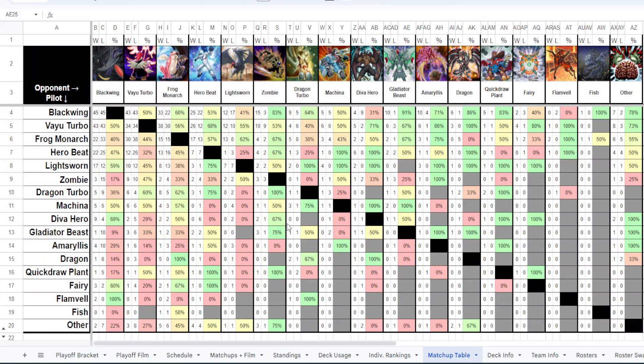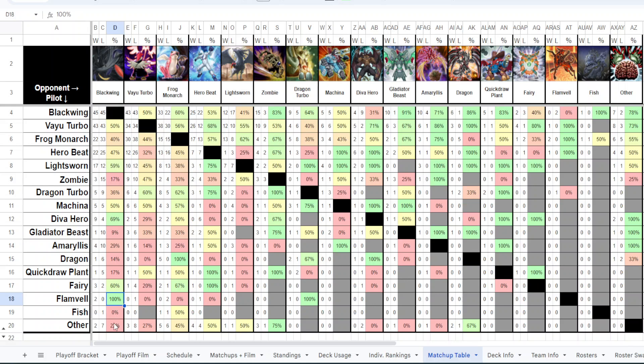And that lets us create a matchup table, which longtime fans of the channel might remember that we did for some early tournaments. But the problem with tournaments is the sample size just isn't super large. So the data is a little bit weird, whereas this format, since there's 15 weeks, regardless of whether you win or lose, you get good stuff on the decks. So let me zoom in here. And I actually found some interesting stuff in here. So these are in order of how often they were played. Blackwing was the most played, then Vayu, then Frog, then Hero Beat, Lightsworn, Zombie.